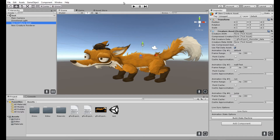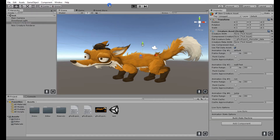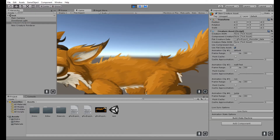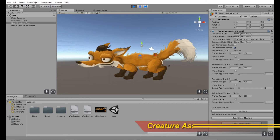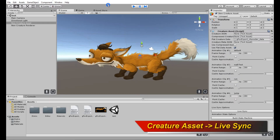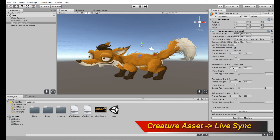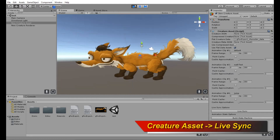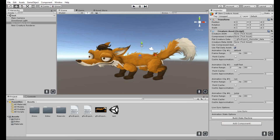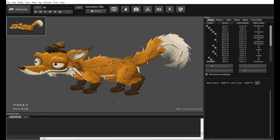Let's try a couple things. If I play this animation right now in Unity, you'll see that it's just playing the idle animation of the fox — nothing exciting is going on, it's just playing the idle animation of the fox. Let me stop this and go back to Creature.